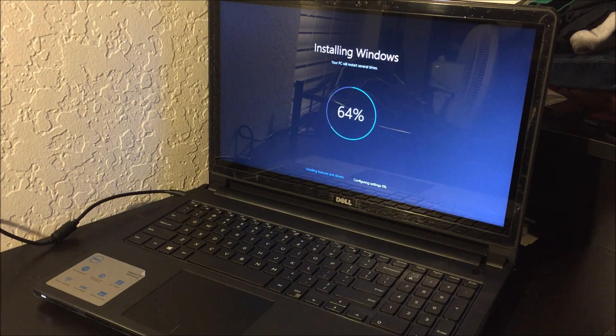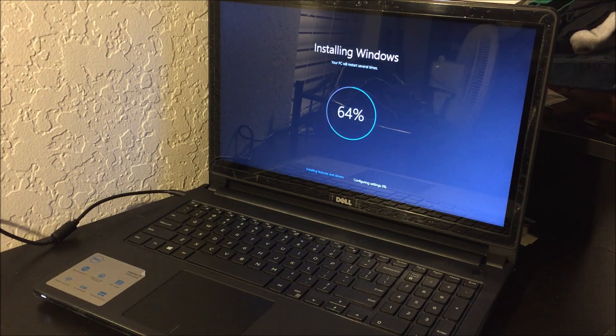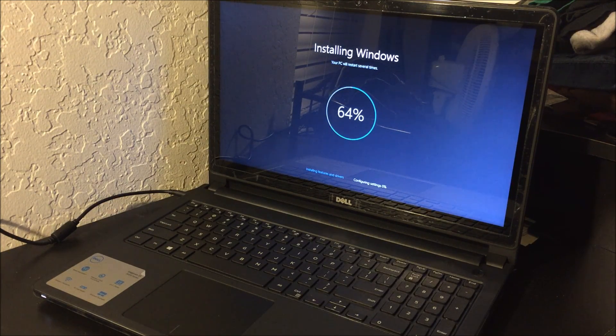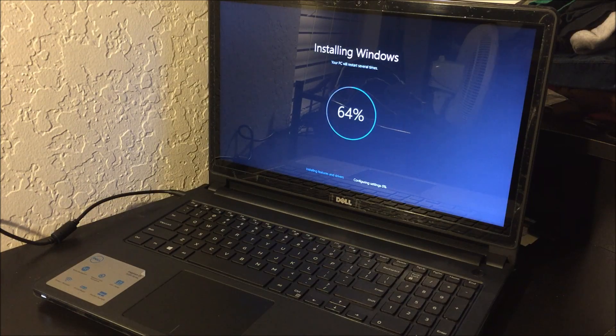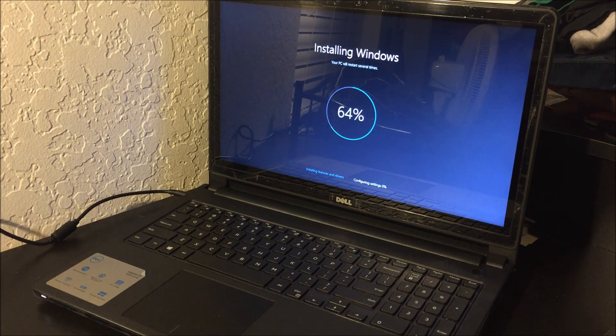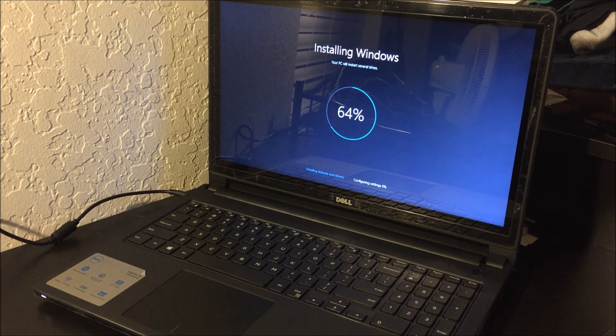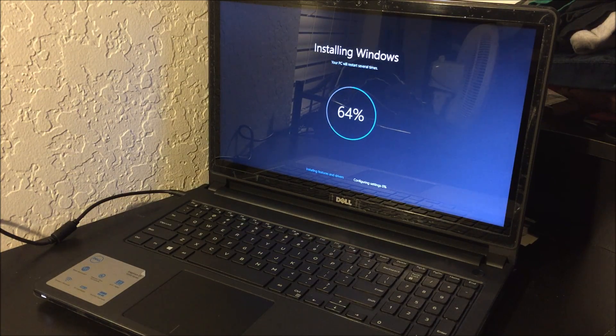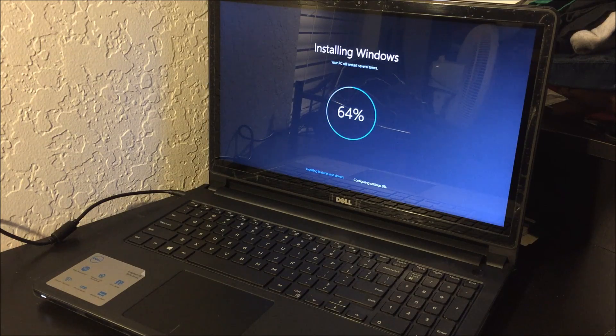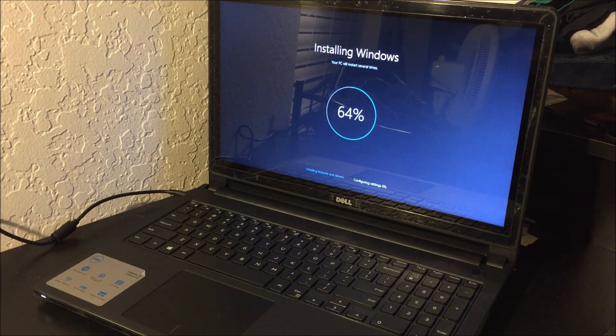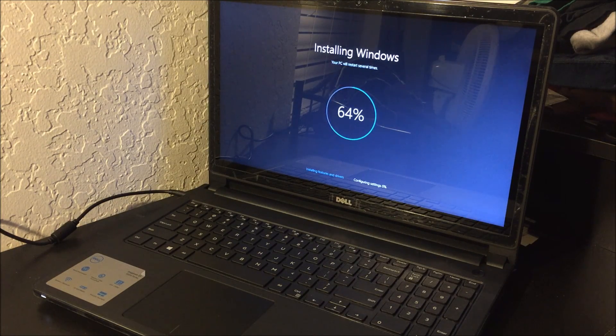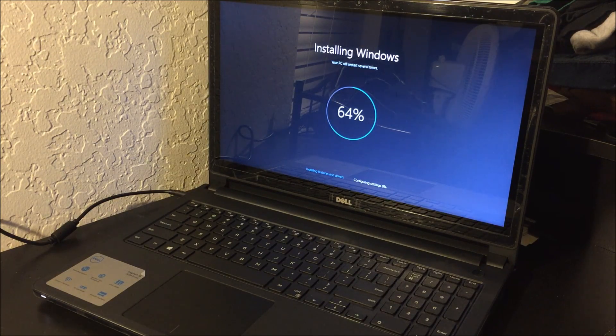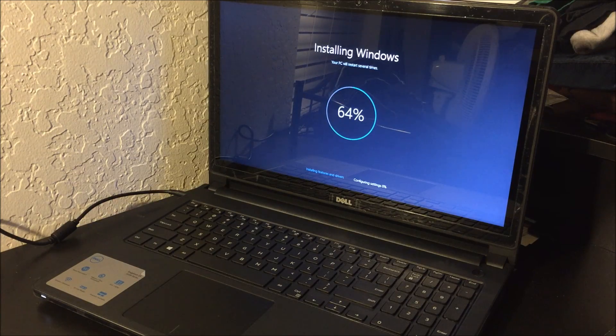Okay, so after the resetting process gets to a hundred percent, it's going to automatically begin installing Windows. So now we're just going to wait till this gets to a hundred percent, and then the factory reset will be complete.